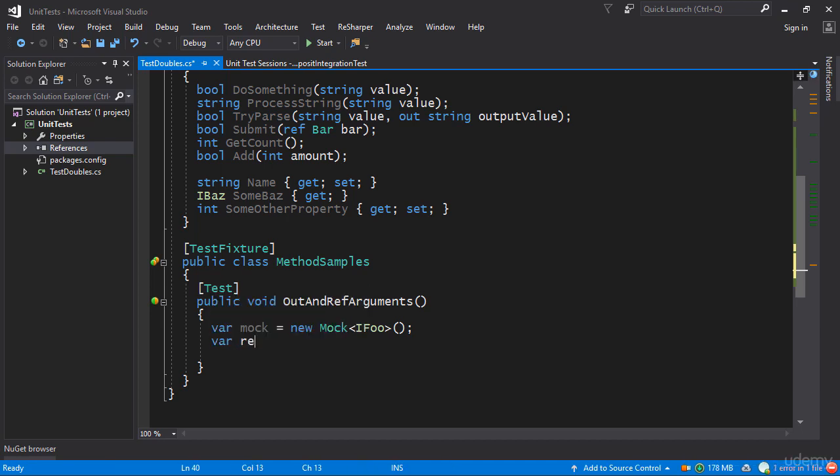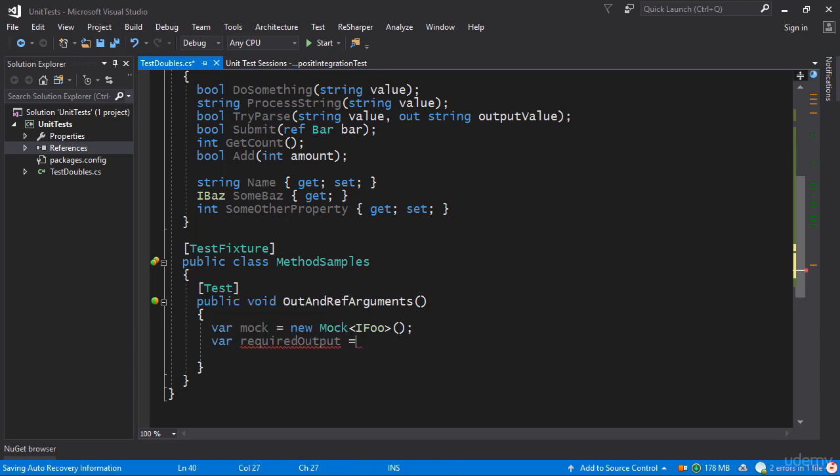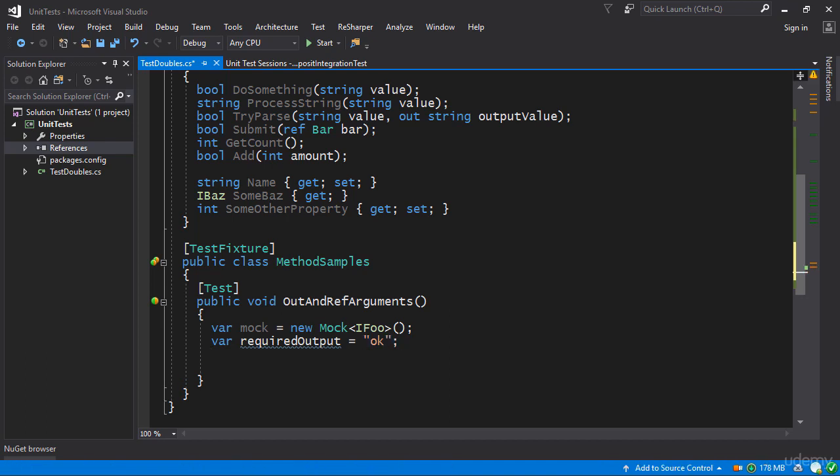So I can say var requiredOutput equals ok. This is a string that I want returned from the method whenever somebody calls this method on our mock object.